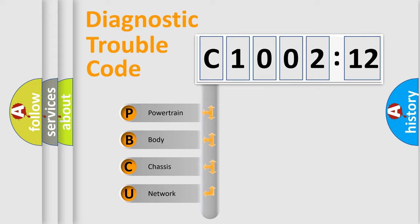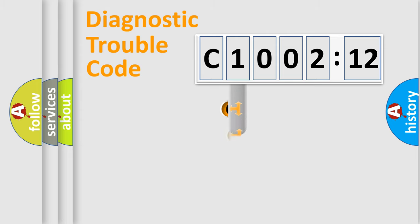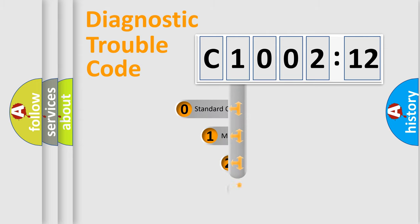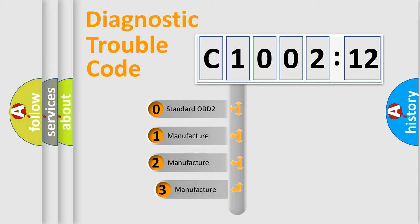We divide the electric system of automobile into four basic units: Powertrain, Body, Chassis, Network. This distribution is defined in the first character code.